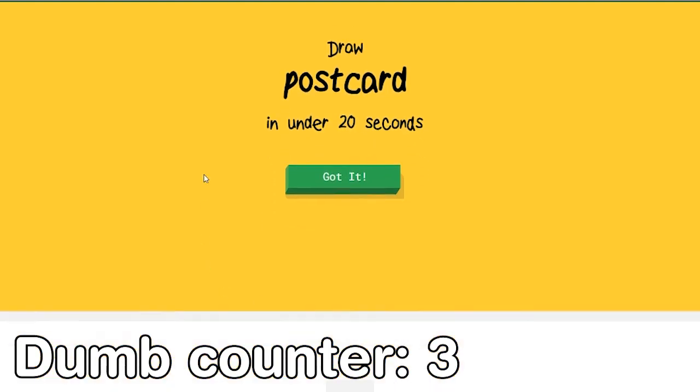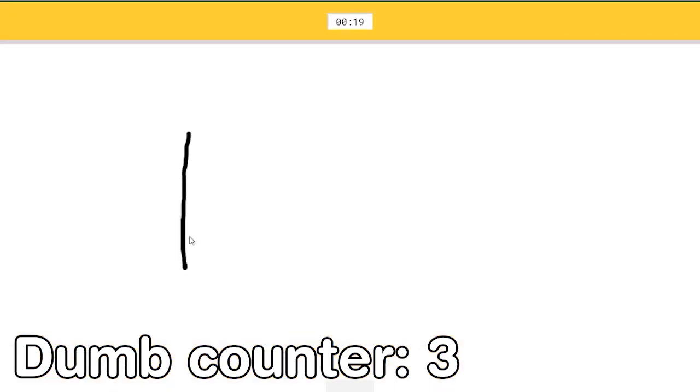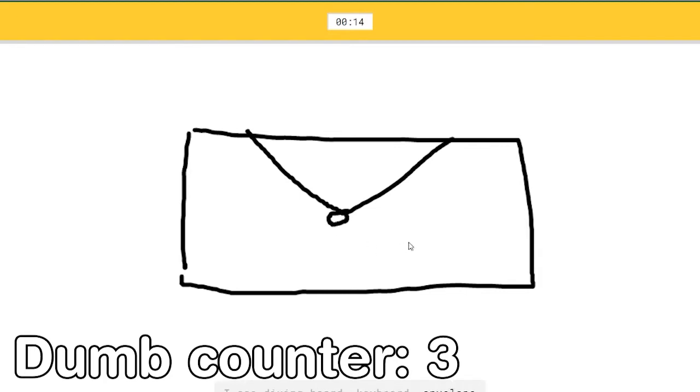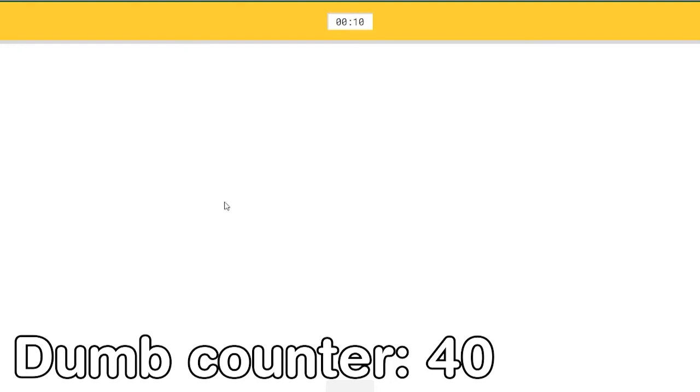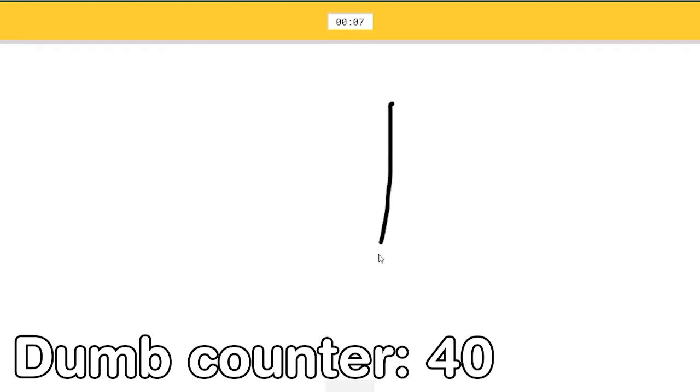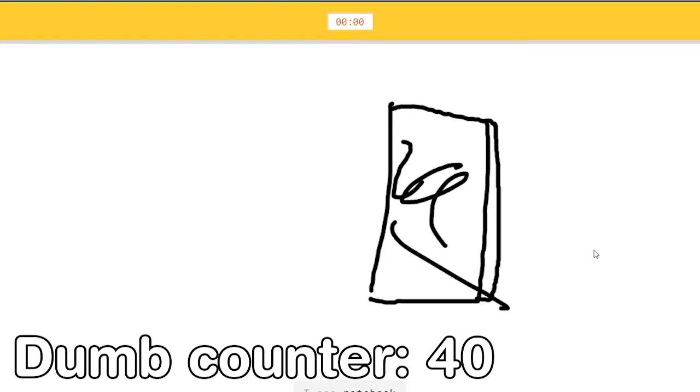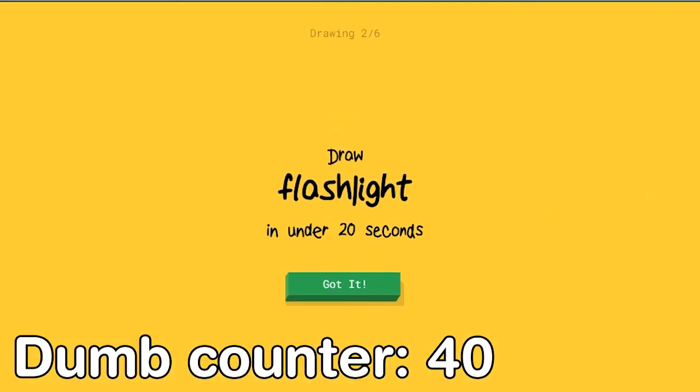Postcard. I mean I guess it's just a normal letter right? I see diving board, or keyboard, or envelope. What is this not how postcard looks like? Oh is it this one? I see nail. Wait wait. I see skyscraper, or door. How does the postcard look like? I see notebook. Sorry, I couldn't guess it.